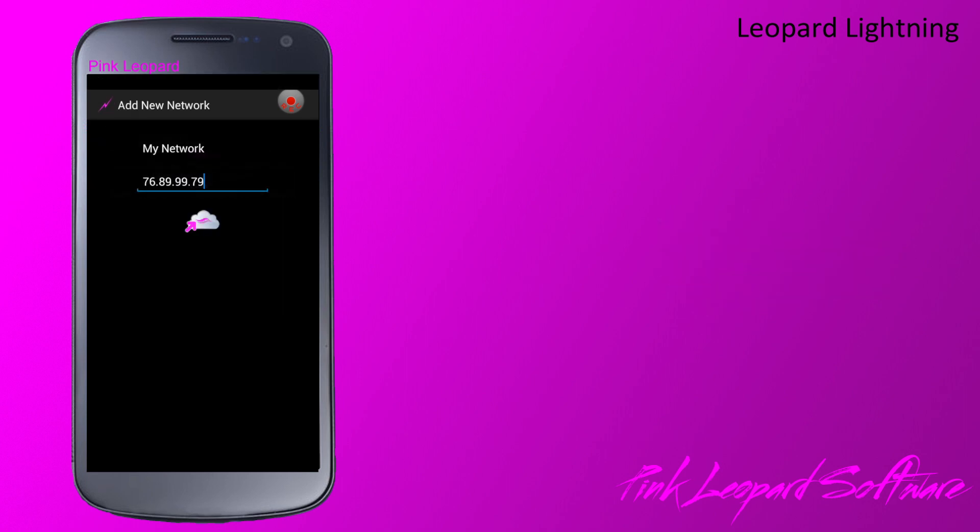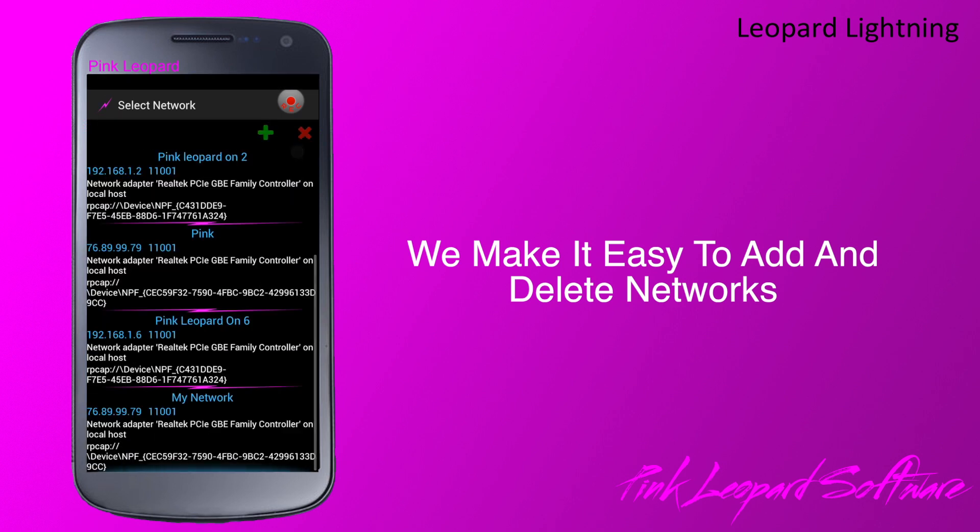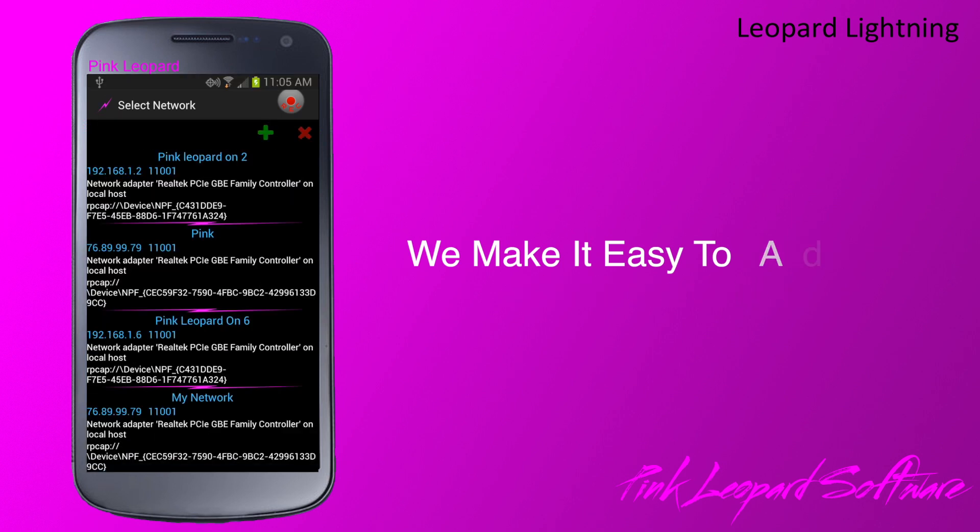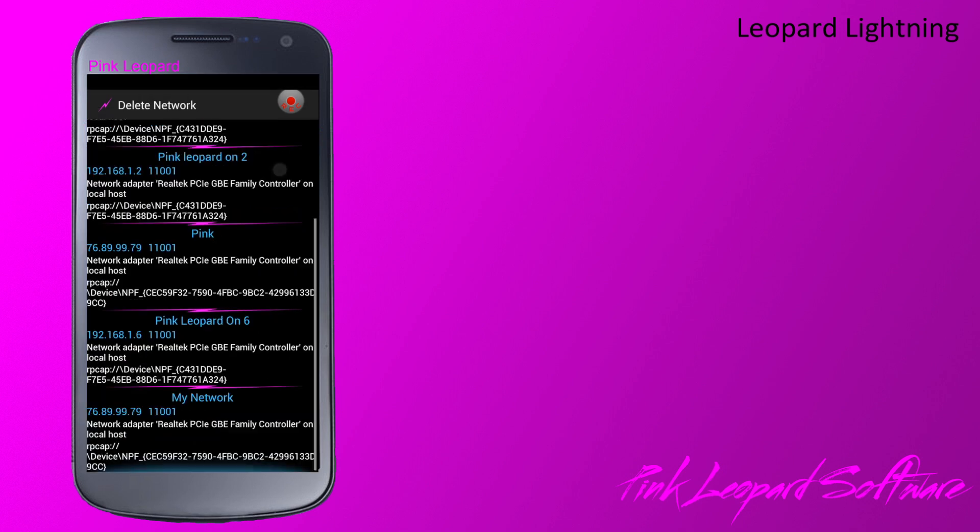Creating a new connection makes the network active. To delete a network, hit the X and select the network to delete.